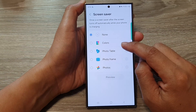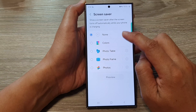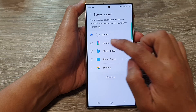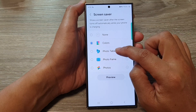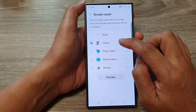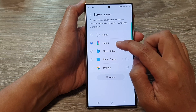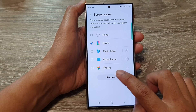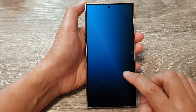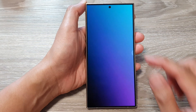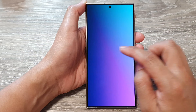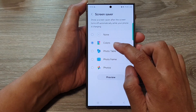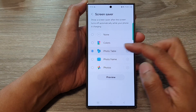Now in here, to turn on a screen saver you can choose Colors, Photo Table, Photo Frame, or Photo. If you select Colors and tap on the preview button, this is what it looks like — the color will automatically change. Or you can choose Photo Table.